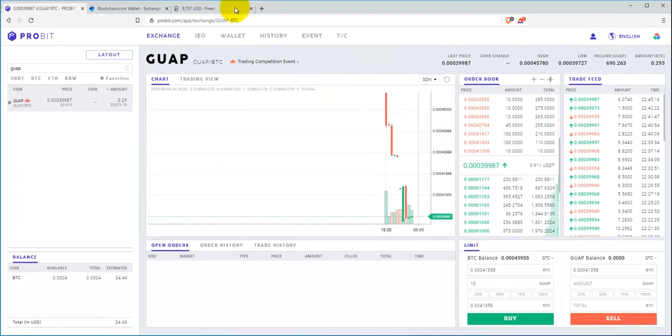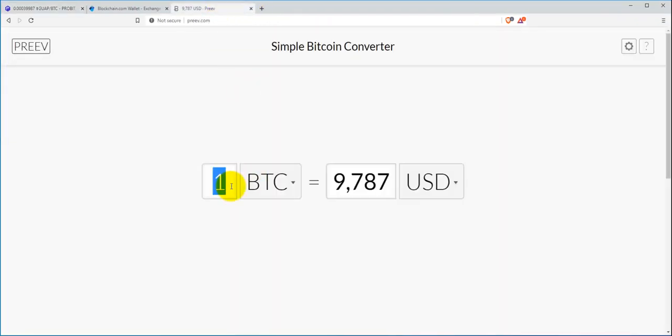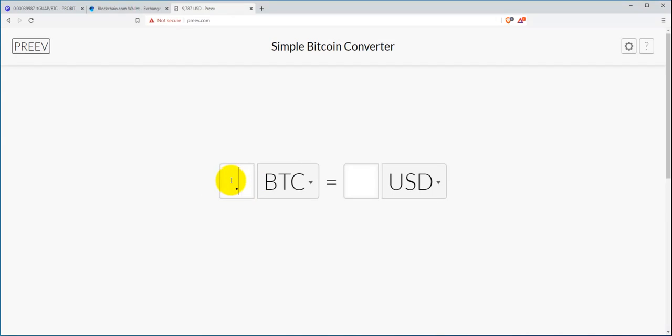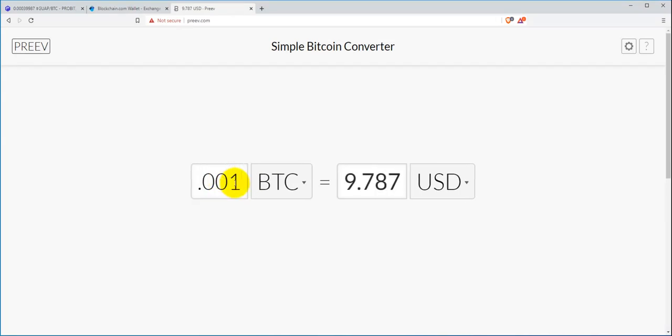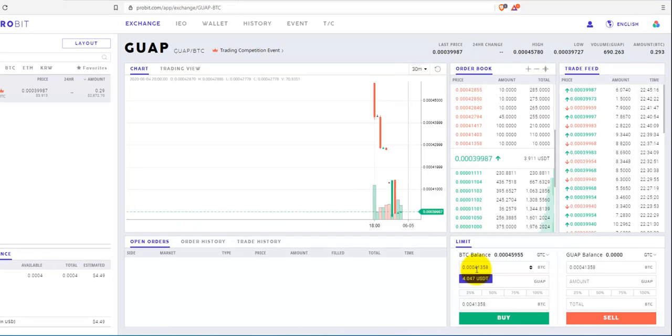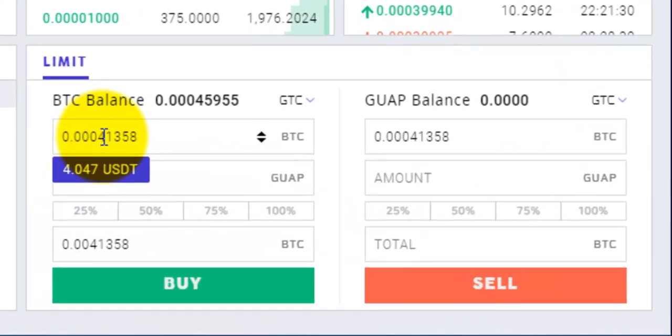For future reference, if you're ever wondering what's point zero zero one Bitcoin, they'll tell you that in terms of dollars live. This here will tell you the actual dollar amount. So I do have enough to buy one Guapcoin since I have four dollars and forty cents in my account.